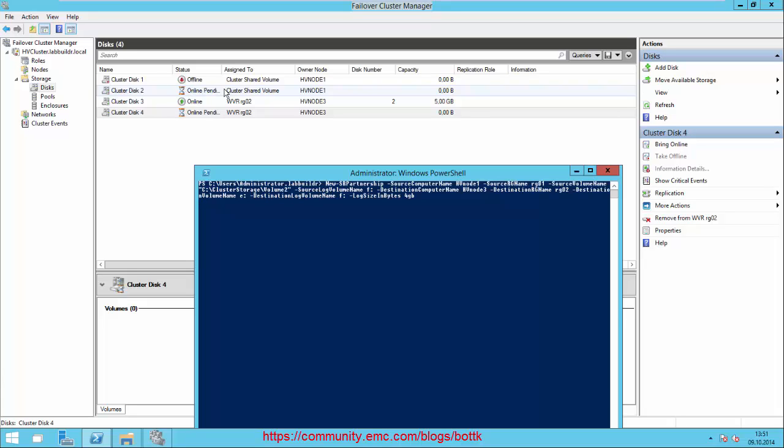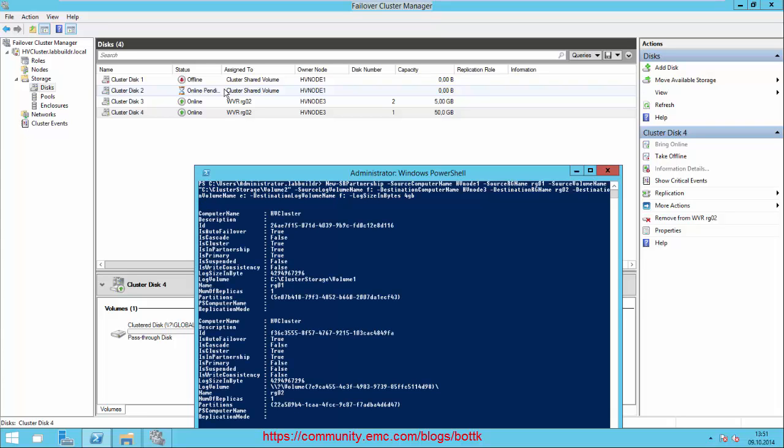Once this is done, Cluster Shared Volume goes back online on Node 1 and the log volume is becoming a Cluster Shared Volume as well. It's trying to make them online at Node Number 1. Takes a while - still in the online pending mode. Now it's online.